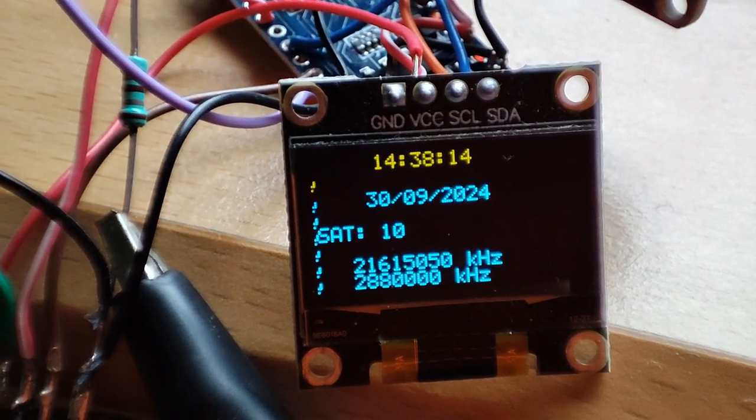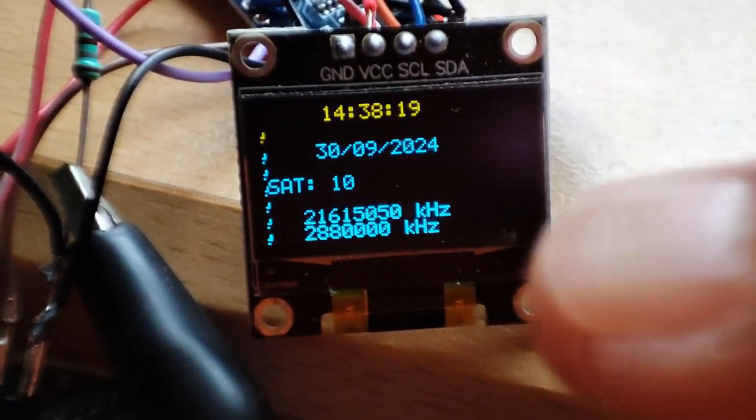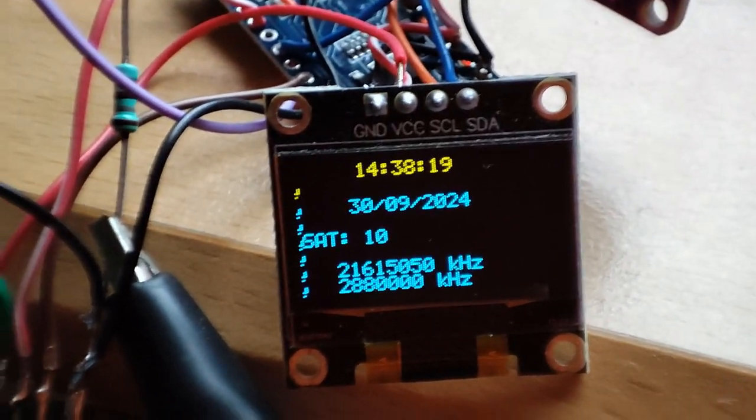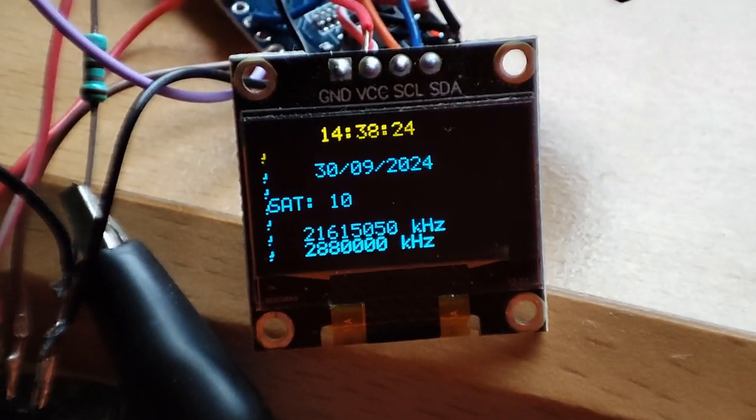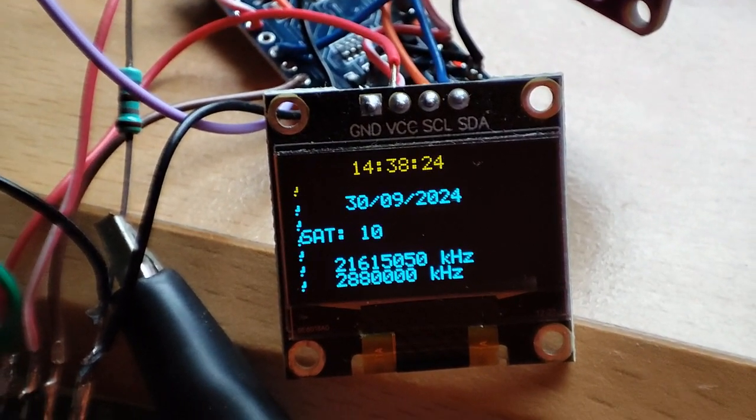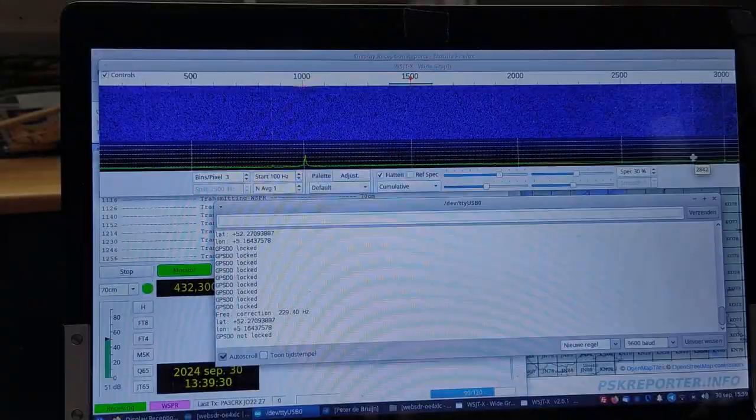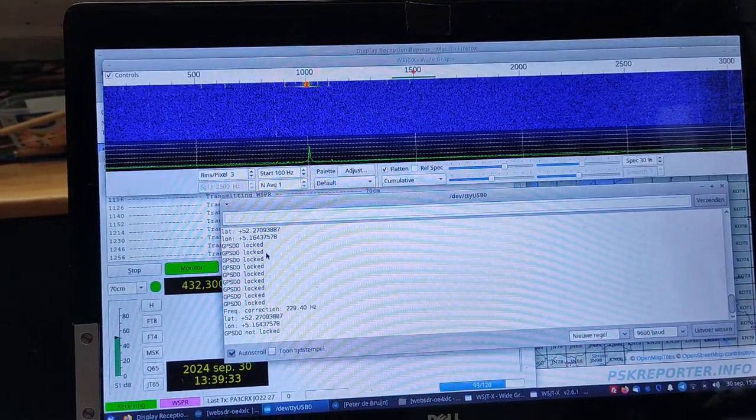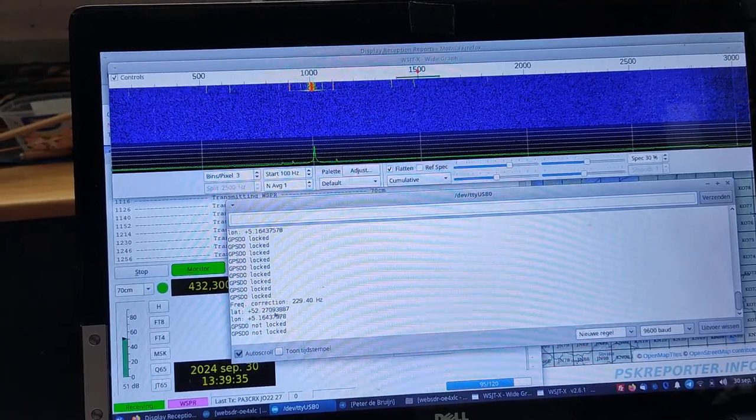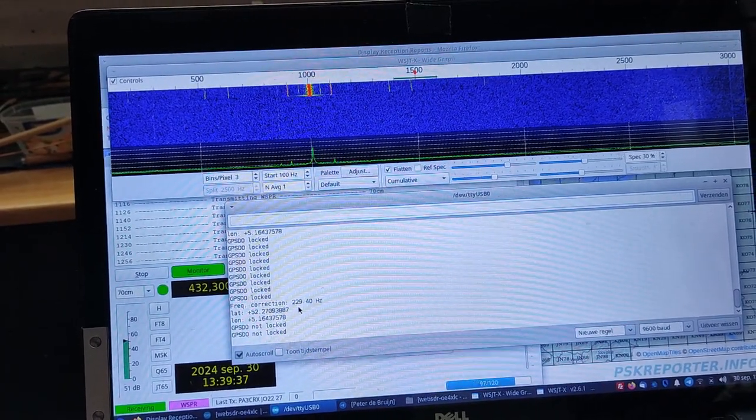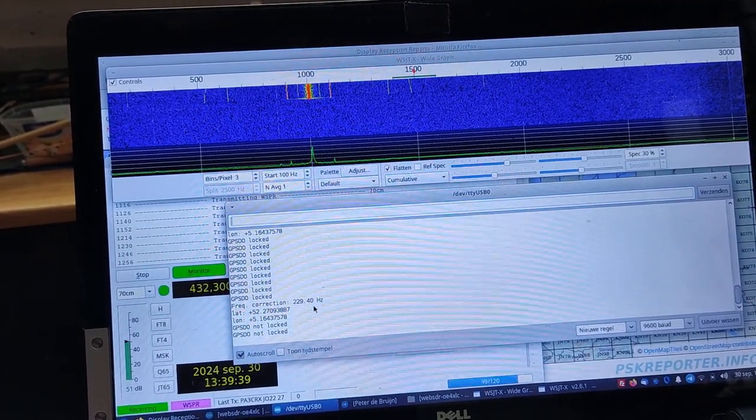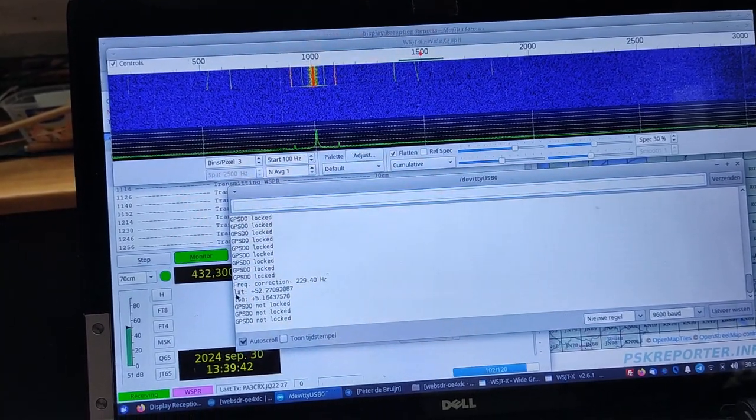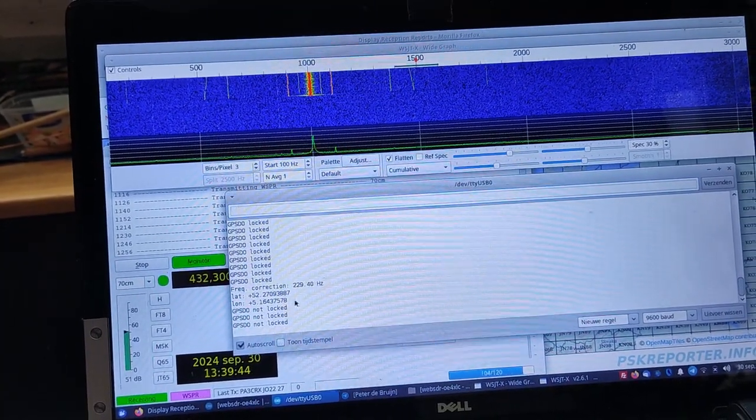And this is the frequency that I have keyed in the sketch. In the serial monitor could be seen that there is a correction of 229.4 Hz.